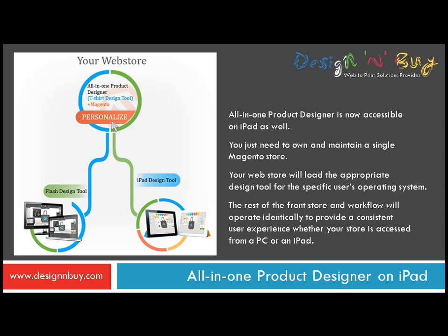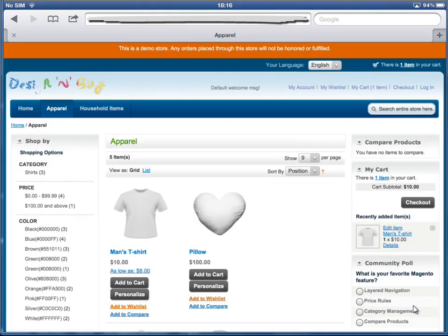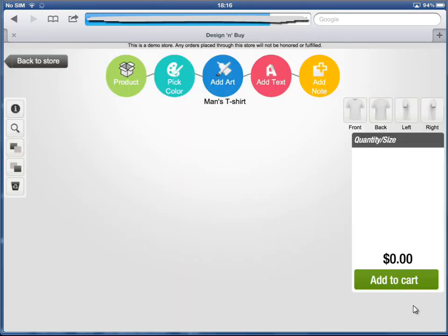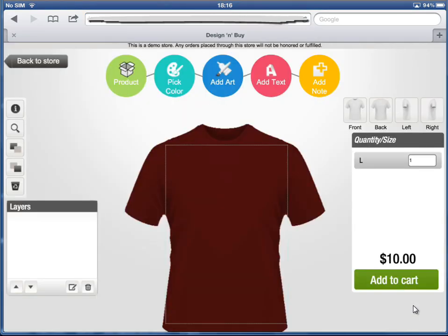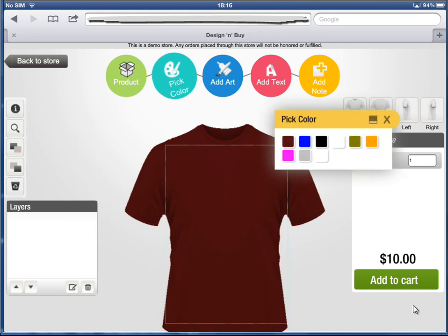Let's see the iPad tool in action in this demo. To begin your design, first select a product you would like to purchase from the store and click on Personalize. Choose your favorite color for the product.